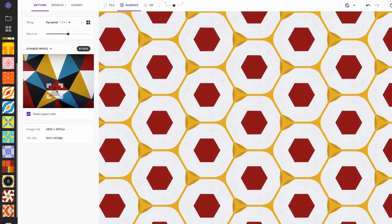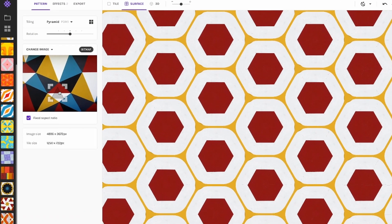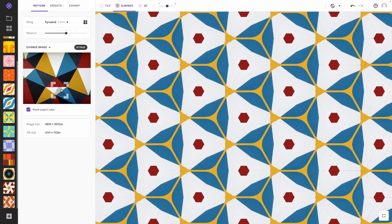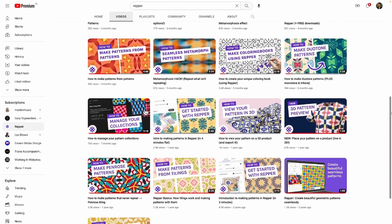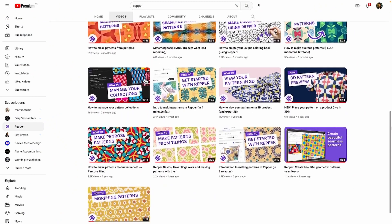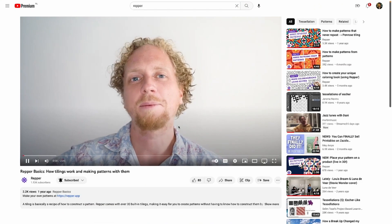A little bit of context first: a pattern is made by selecting a part of your source image, then piecing it together in different ways. For an in-depth explanation, I'd like to refer you to the video 'Wrapper Basics: How Tilings Work and Making Patterns with Them,' which my colleague Alexander made. As the name suggests, the border effects will add some borders to your patterns.